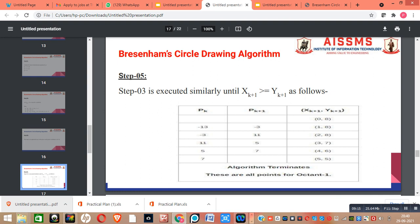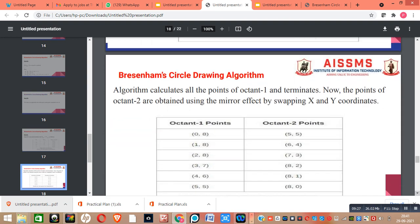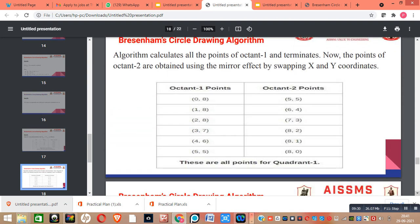After performing these steps, we get our output as given in this table. This algorithm calculates all the points of octant 1, and the points of octant 2 are obtained using the mirror effect by swapping x and y coordinates. For example, (0, 8) becomes (8, 0), (1, 8) becomes (8, 1), (2, 8) becomes (8, 2), (3, 7) becomes (7, 3), (4, 6) becomes (6, 4), and (5, 5) becomes (5, 5).